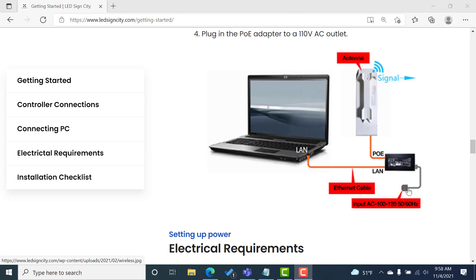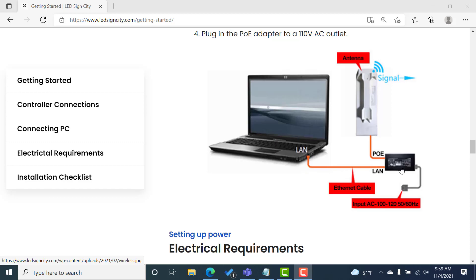So the first port is going to be your power outlet that you're going to plug into an outlet to power it on. You're also going to have the PoE port. So the PoE port is going to connect to the antenna labeled access point that we sent you. And then the third port is LAN that you're going to connect to the Ethernet port of your PC.